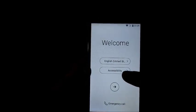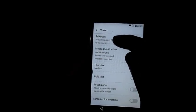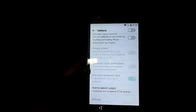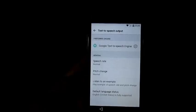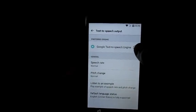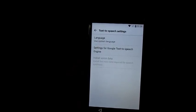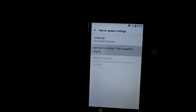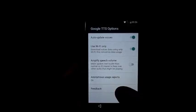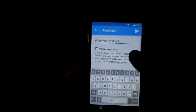You want to go to Accessibility, then Vision, then TalkBack. Scroll to the bottom and go to Text to Speech Output. Then we are going to go to the settings where it says Google Text to Speech Engine, and we are going to hit the settings for Google Text to Speech Engine. We're going to scroll to the bottom and go to the option where it says Feedback.